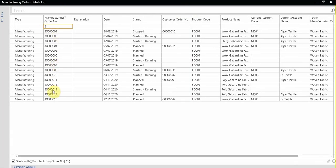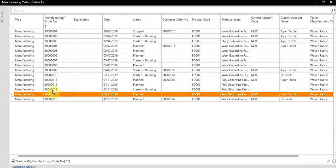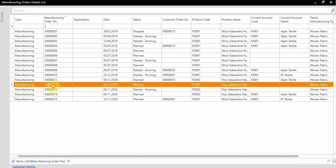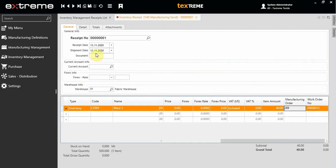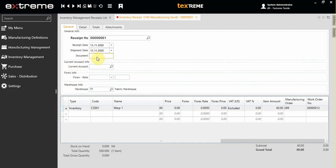Choose the work order from the list, then press F5 to save the record.